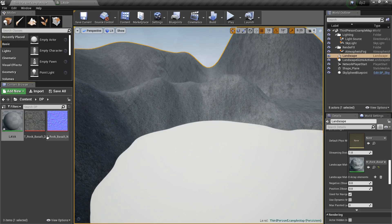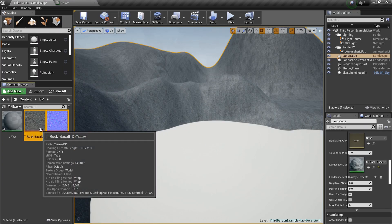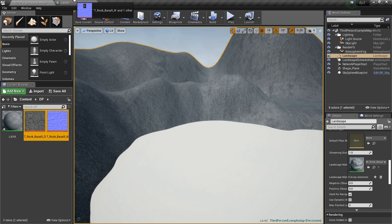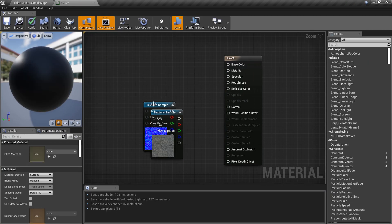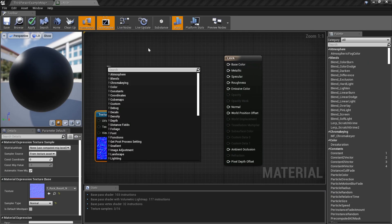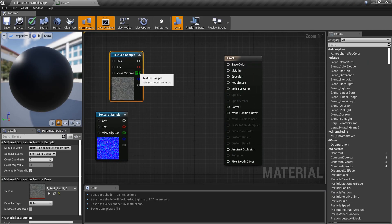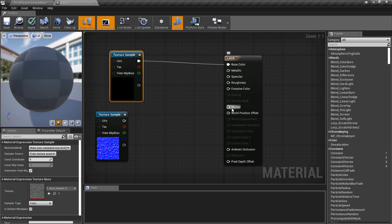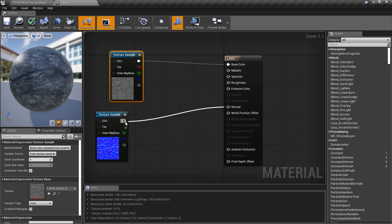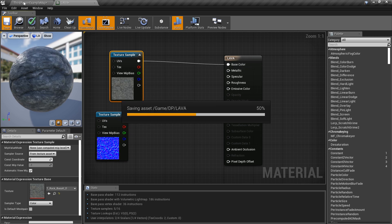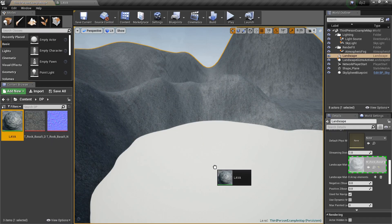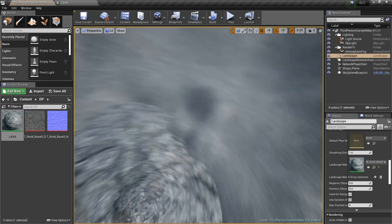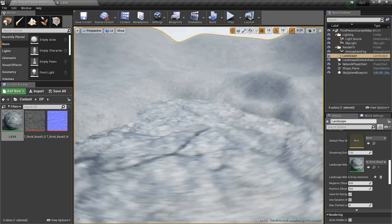Hold shift and click both of those, drag them over to this window. We've done this a million times. Plug that into base color, plug this into normal, save it, go back to it, and drag lava onto the plane. We got this rock floor — that's not what we want but we're getting started.